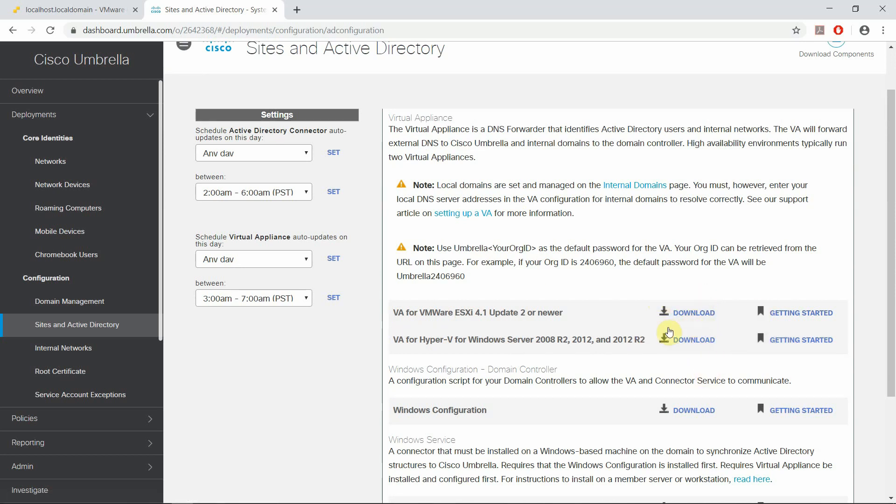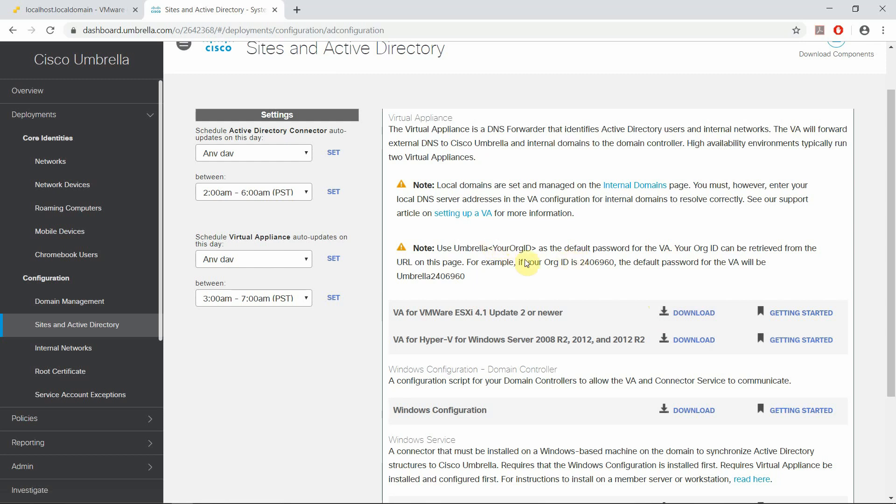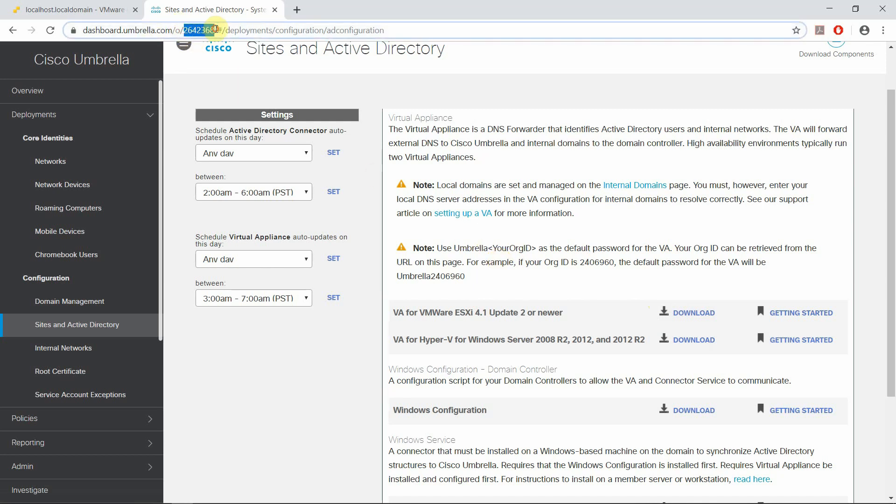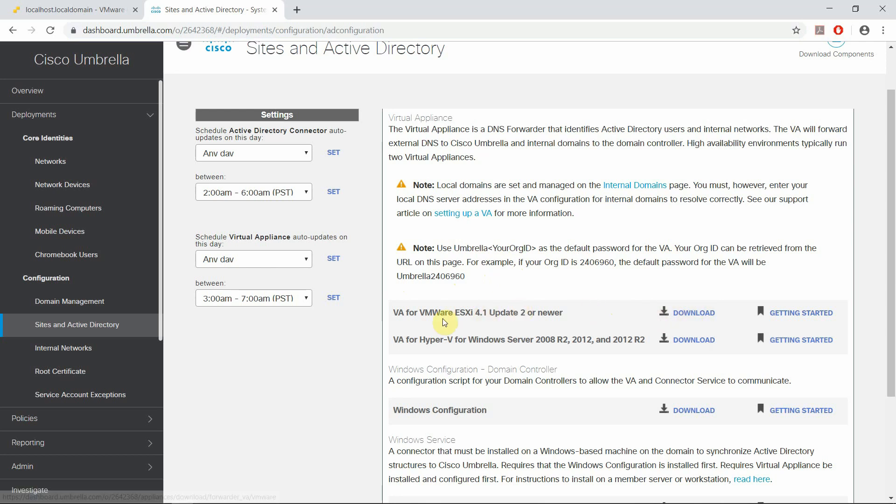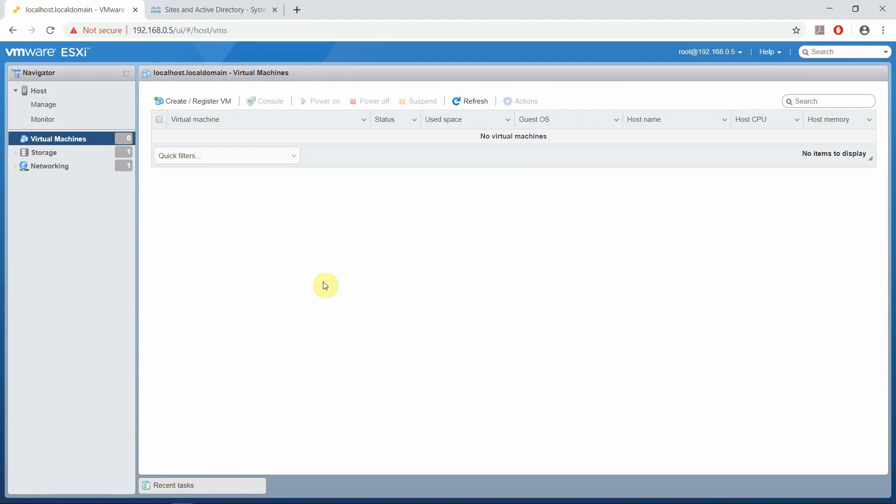You can download these through this link. For the credentials you need to know your organization ID. As we discussed in previous videos, it would be listed out here, so your password would be Umbrella organization ID. I have already downloaded this and kept it ready for deployment. Now let's hop over to ESXi and deploy our VA.